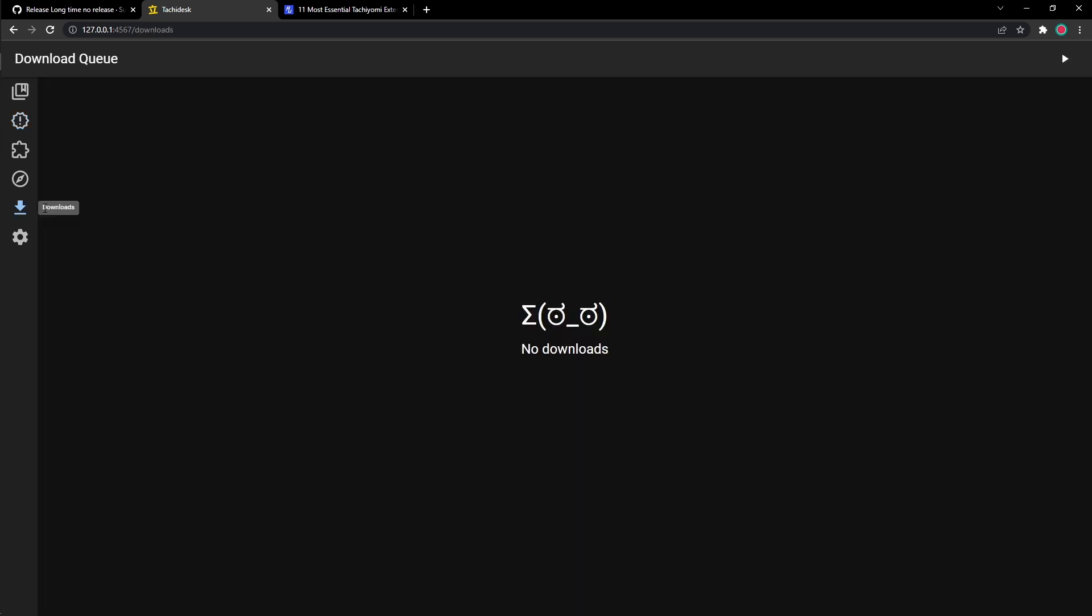Now we go to the downloads queue. This downloads queue doesn't work right now. But soon, probably in a year or two, downloads will be a feature that we would have on TachiDesk. But for now, there's no downloads. You can only save them online, which is good enough if you have internet. But if you don't have internet, that's too bad for you.